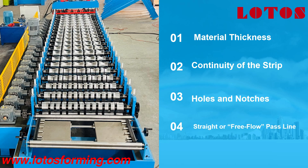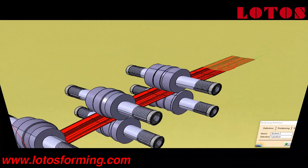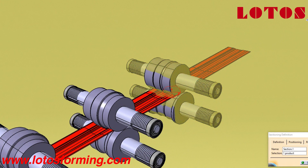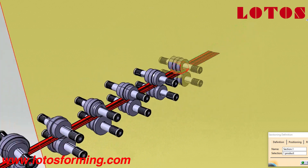Important factors influencing the number of passes: 1. Material thickness. 2. Continuity of the strip. 3. Holes and notches. 4. Straight or free flow.